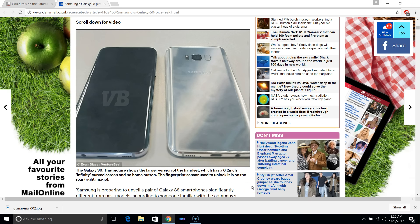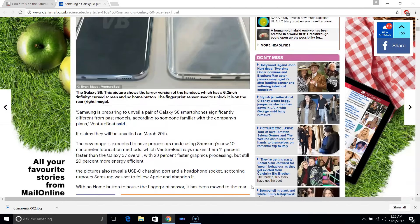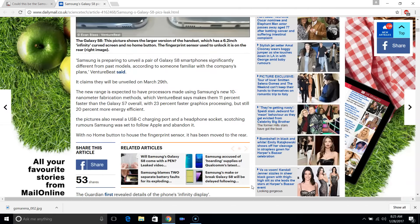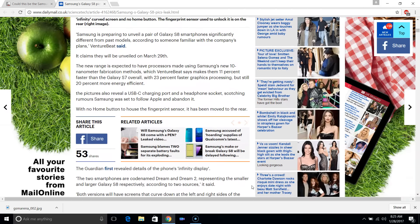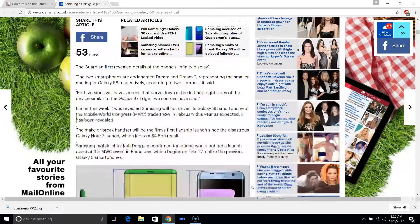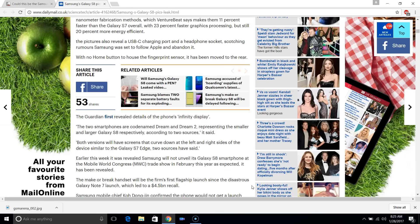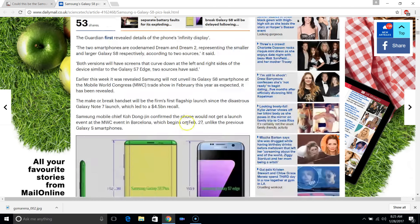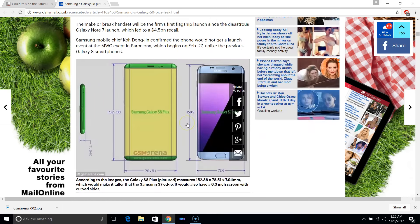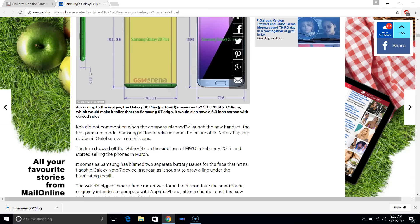In terms of the specifications, we should be getting a heartbeat sensor and fingerprint sensor obviously. We're also getting 4GB of RAM I've read somewhere.